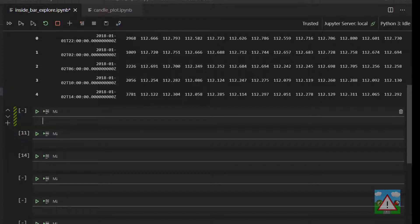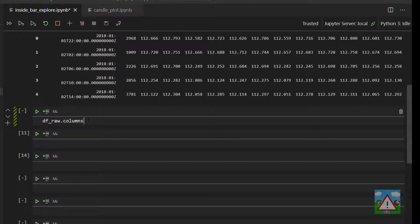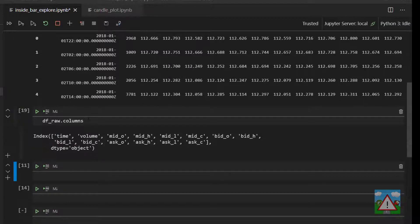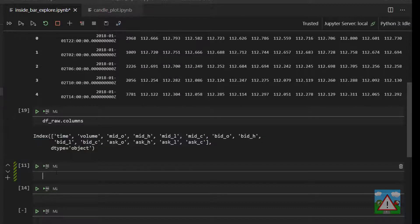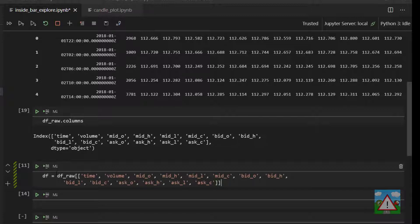So what I'd like to do now is actually take a subset of the columns of that data frame. Now you remember if you type the data frame dot columns you get a list of the columns. I'm just going to copy this list here and say that our df is equal to dfraw and then in brackets these columns dot copy.